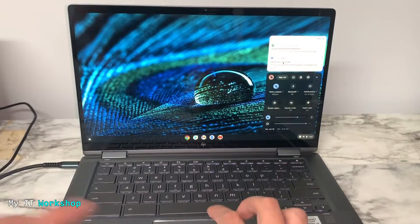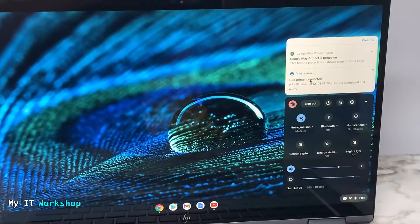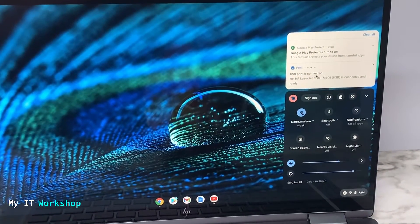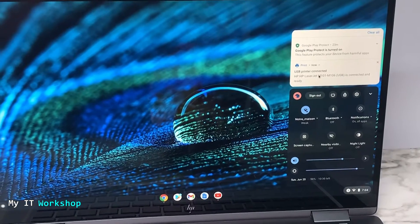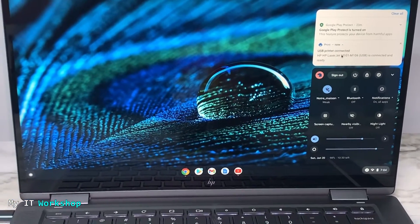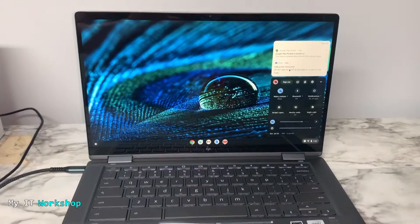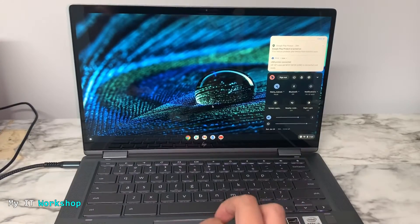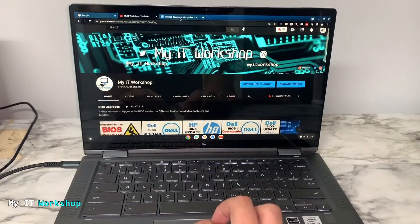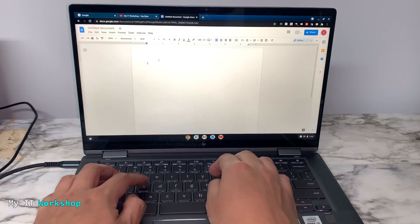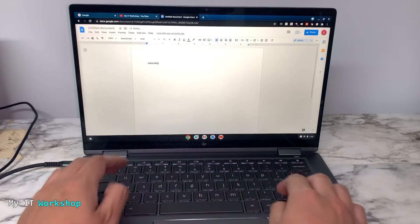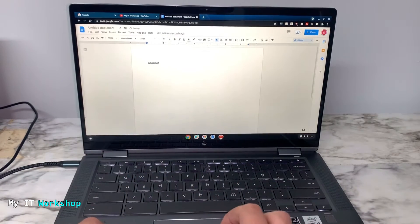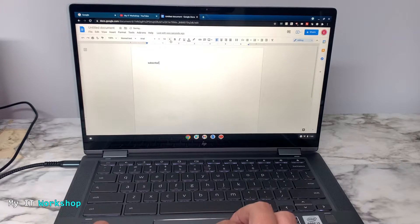I'm showing you the message again: USB printer connected, and you can see the model of the printer we just connected. Now I'm going to open any document. It can be a PDF, a picture, or something. In my case, I'm going to use Google Docs and I'm going to type something.